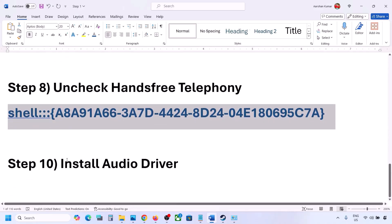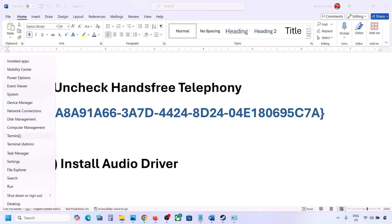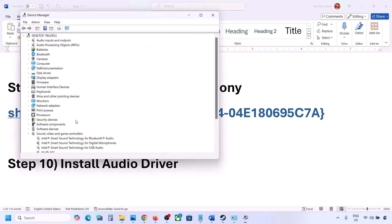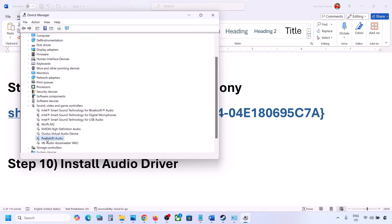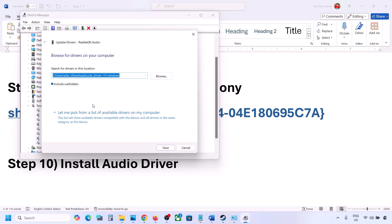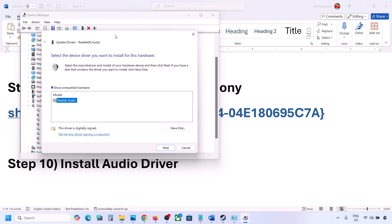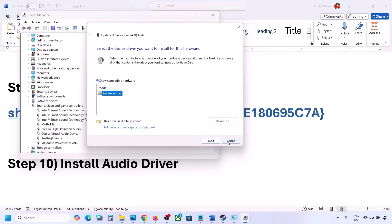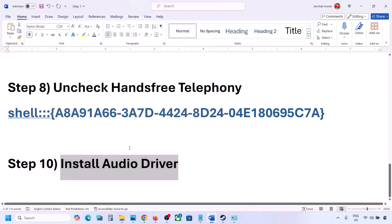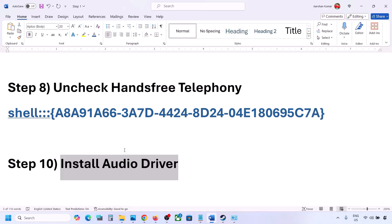The next step is to install the audio driver. First try Device Manager — right-click the Start menu, go to Device Manager, expand Sound, Video and Game Controllers, select your audio device, right-click, and click Update Driver. Choose 'Browse my computer for drivers', then 'Let me pick from a list of available drivers', select your device, click Next, install it, and restart. You can also download the driver from your system manufacturer's website — Dell, Lenovo, etc. — find your model, download the audio driver, install it, and restart.